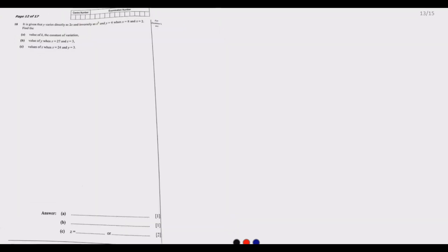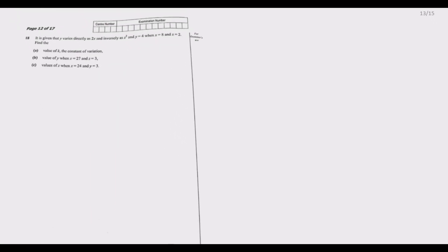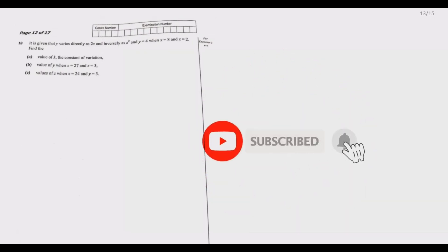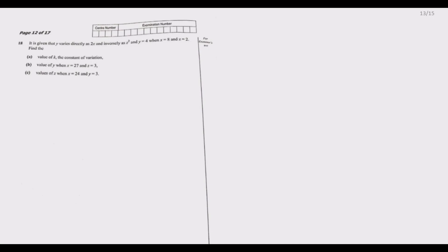Let us move to question 18. It is given that y varies directly as 2x and inversely as z squared. y equals 4 when x equals 8 and z equals 2. We need to find the constant of variation k. Setting up the formula: y equals k times 2x over z squared.